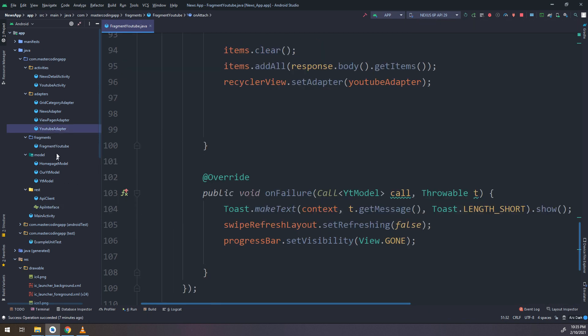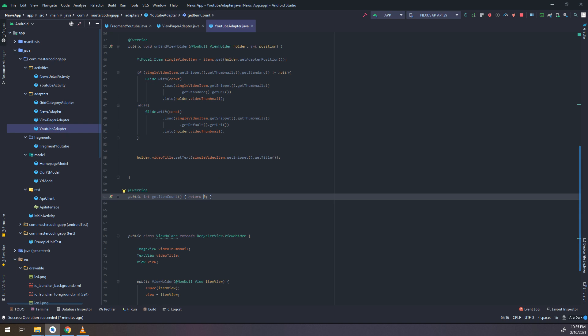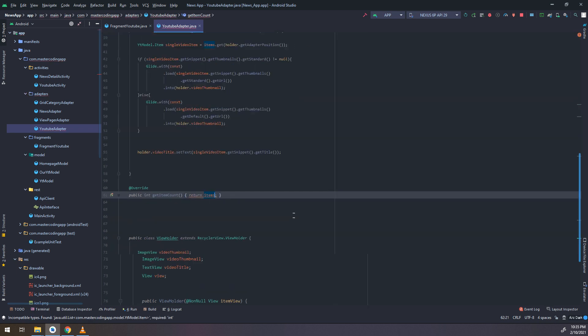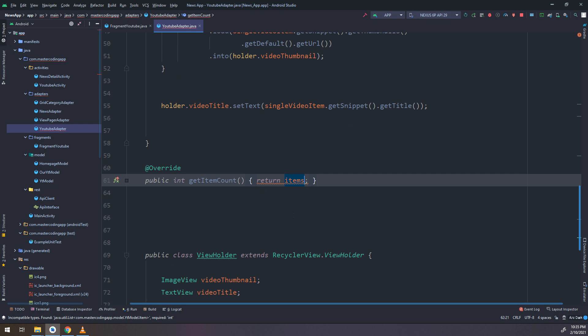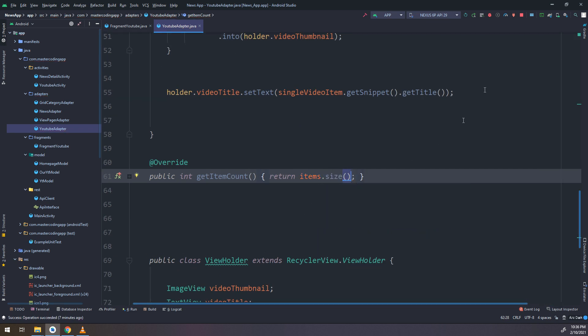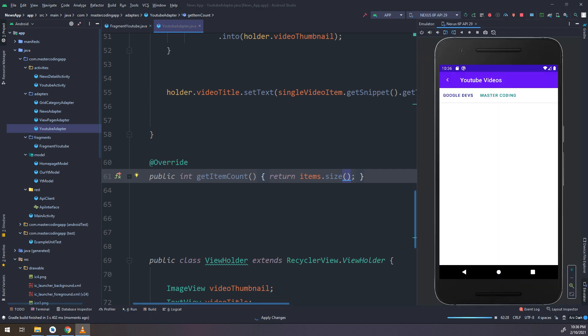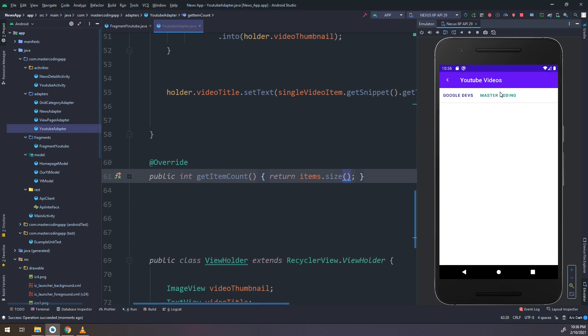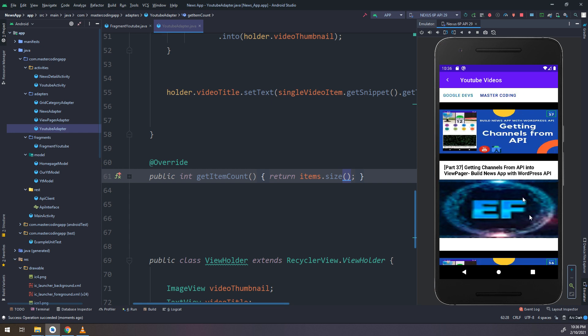And I need to go to the fragment YouTube, YouTubeAdapter. I need to go to YouTubeAdapter. And here, inside the getItemCount, we have missed this third method to edit it. I will return items.size. Let me check. Going back. Okay.